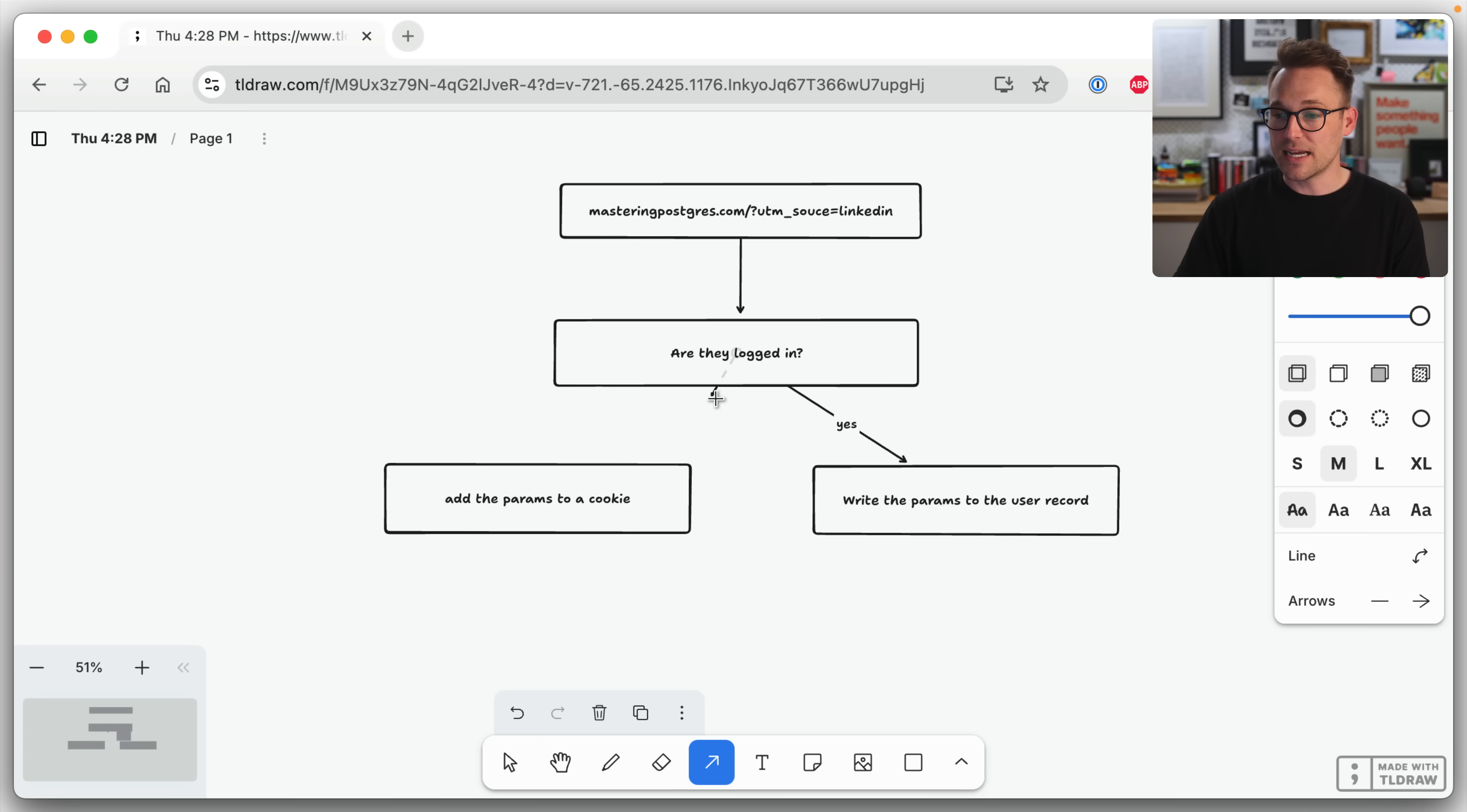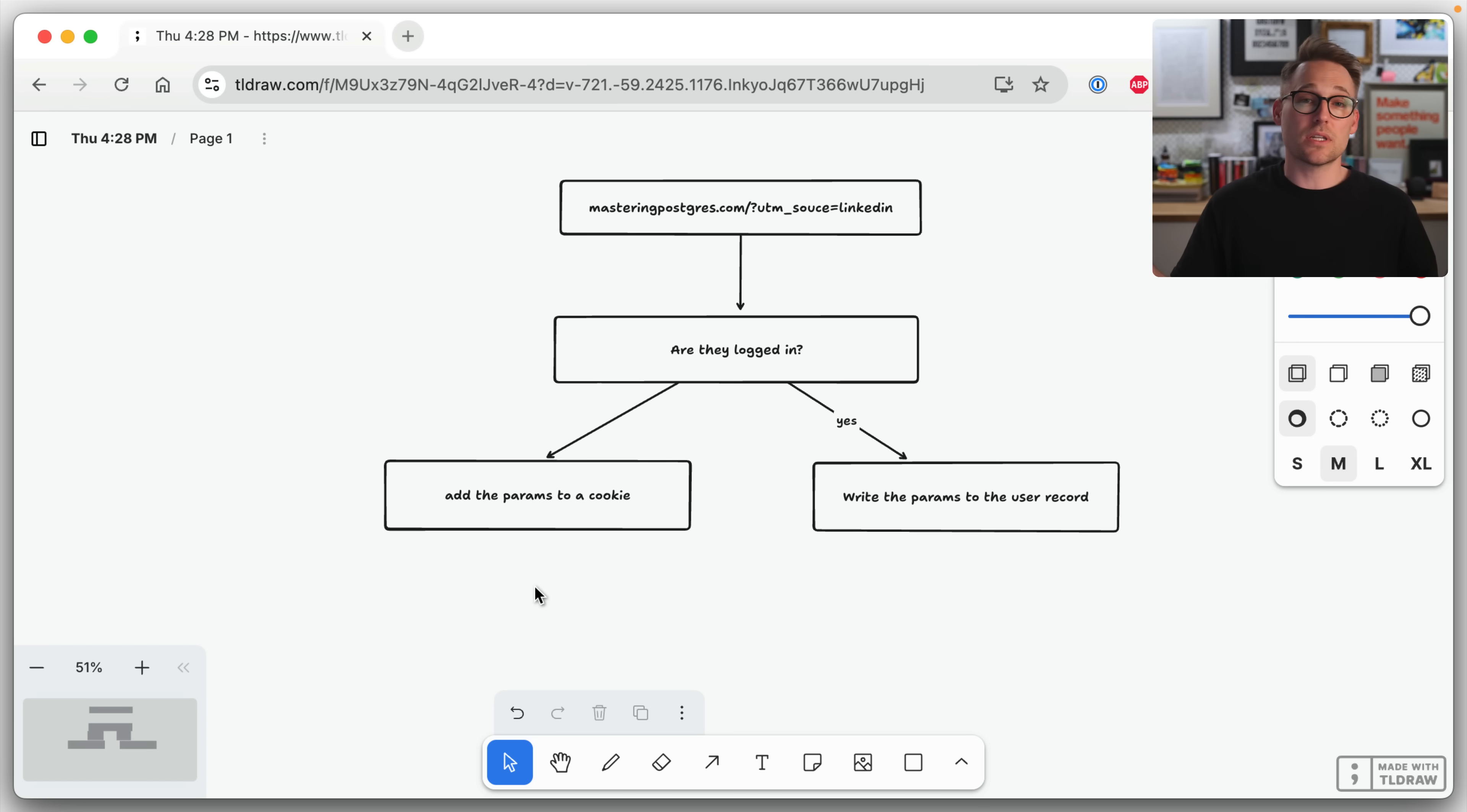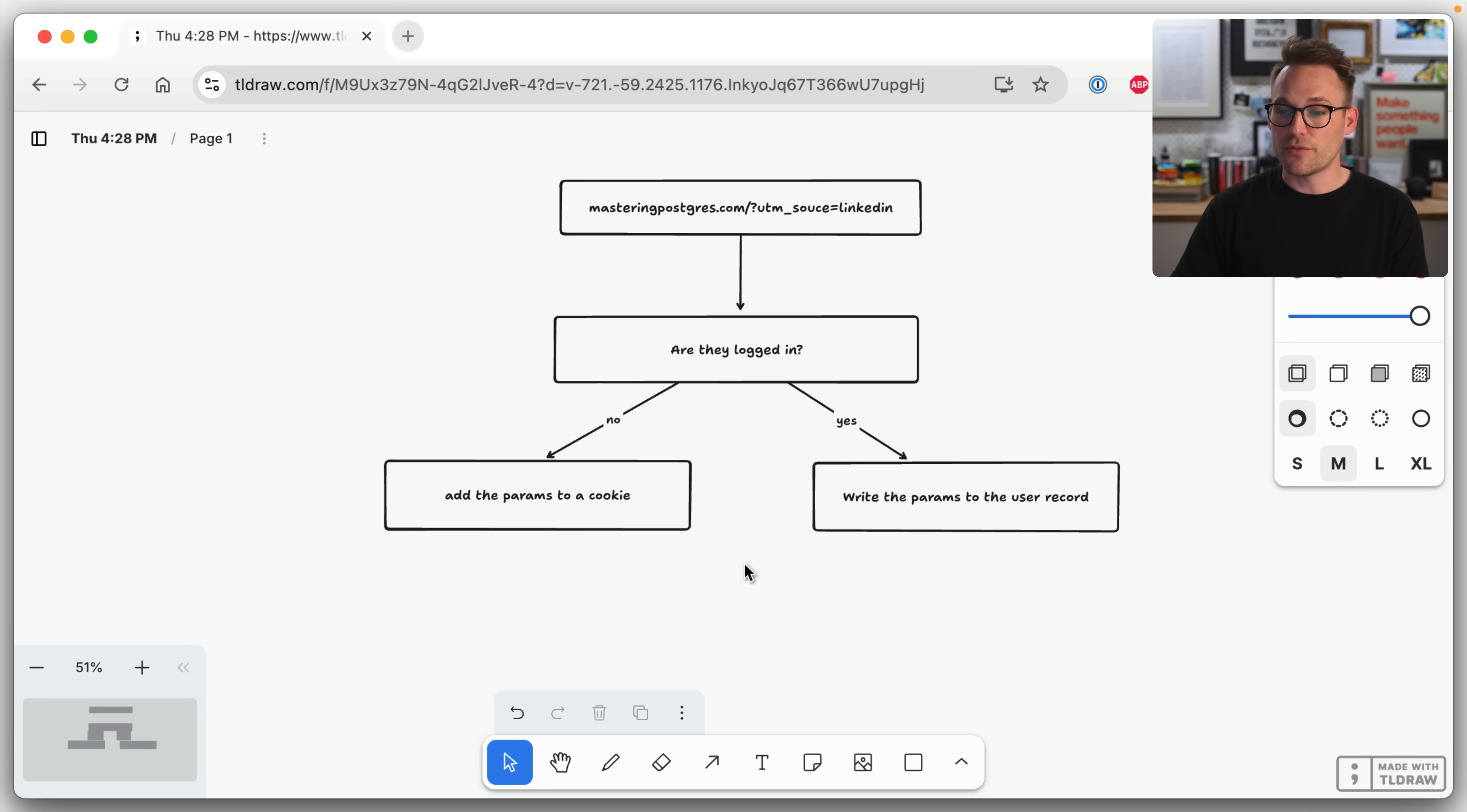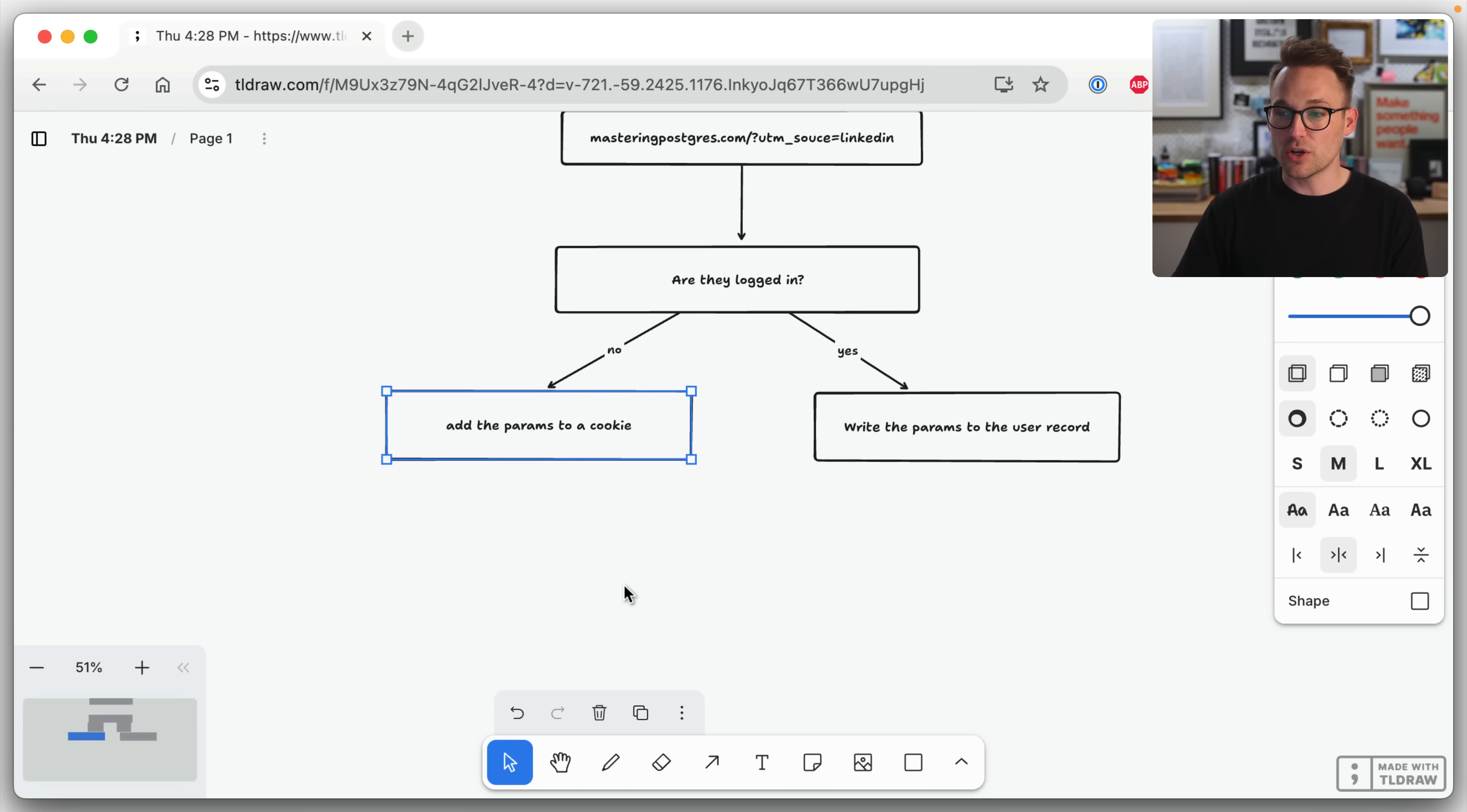We're going to add the params to a cookie. Now this is nice because this is a first party cookie. This is it. We're not using some fancy tracking platform that's going to track you all around the internet. We're just writing a freaking cookie that we own. So if they're logged in, add the params to a cookie.